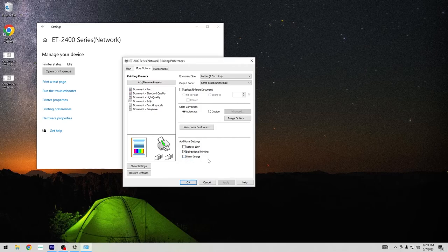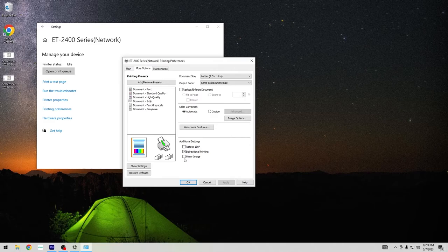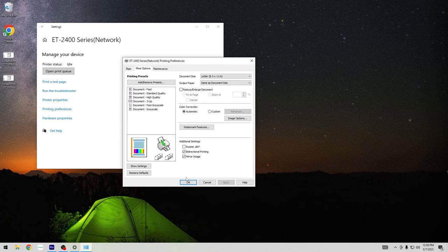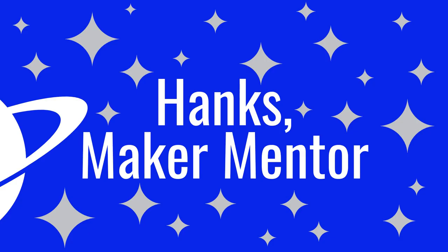If you have any questions, leave them in the comments below. And if you haven't already, please subscribe to my channel and click on the bell icon so you can get notifications when I release new videos about Cricut crafts and sublimation. Thanks for watching Hank's Maker Mentor, where I help you learn how to make. Until next time, bye.